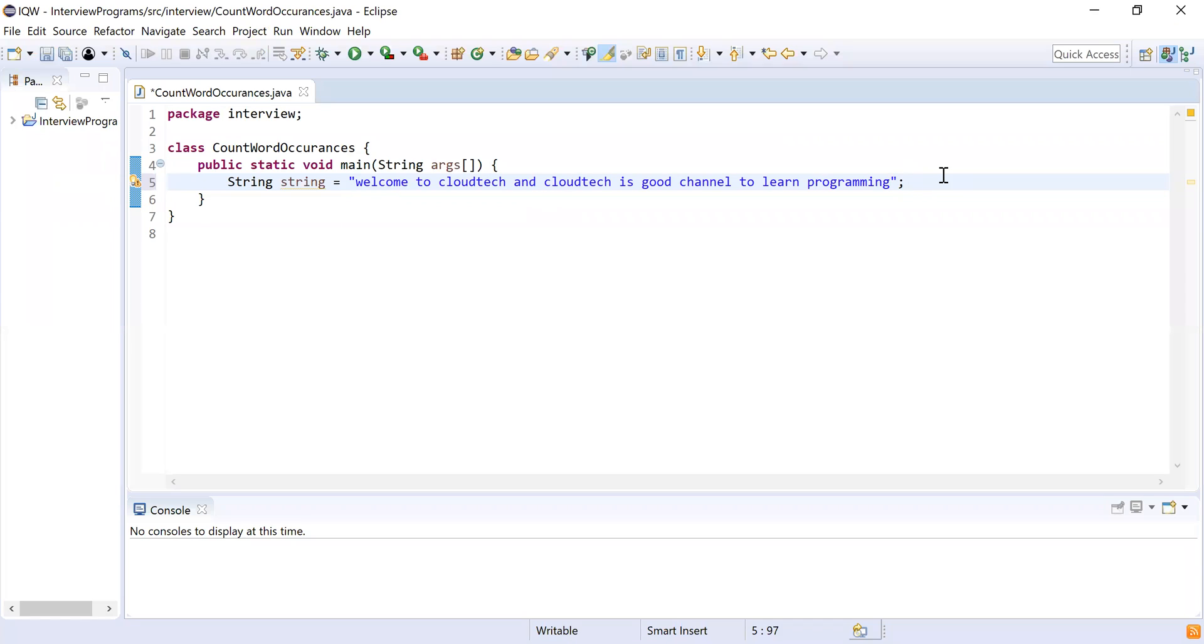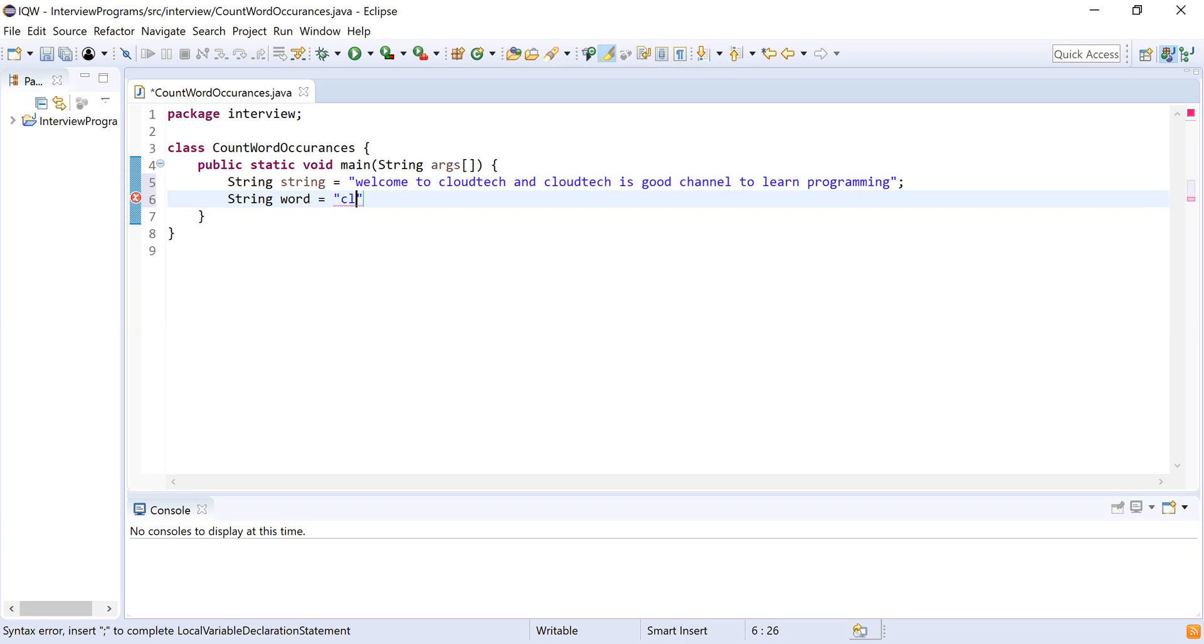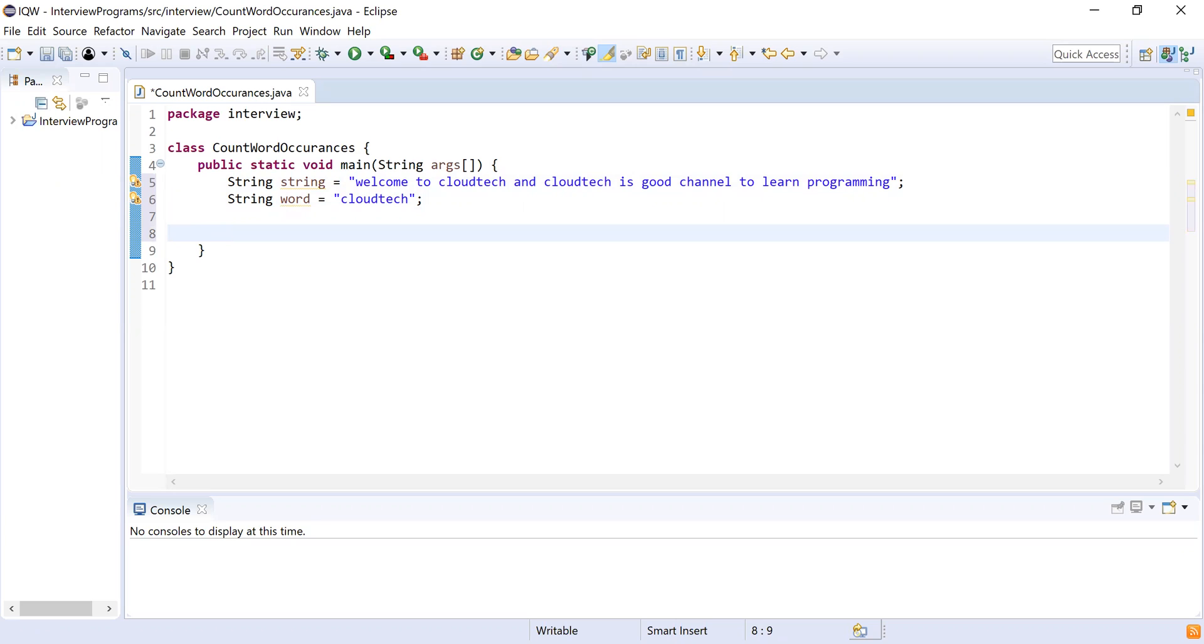Now let me declare one more string which will be our word which we have to search. I'll make it as CloudTech. Now we have declared the word and sentence. Let me declare one more variable which will be used to count the number of occurrences and initialize it